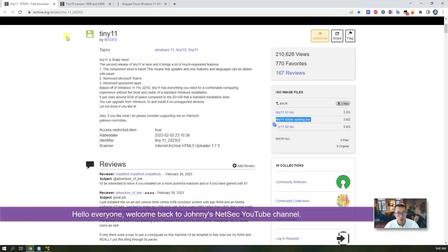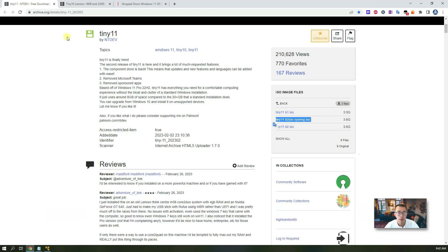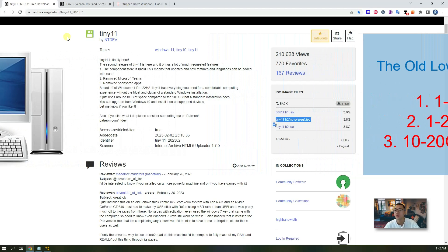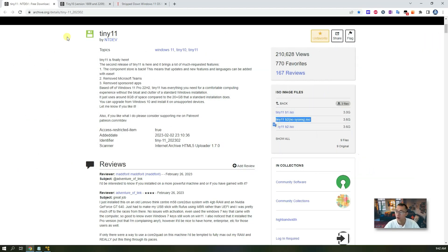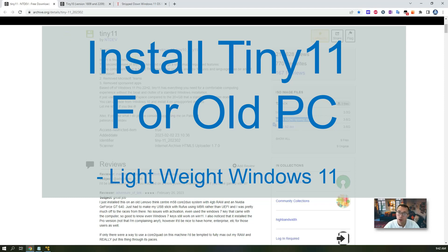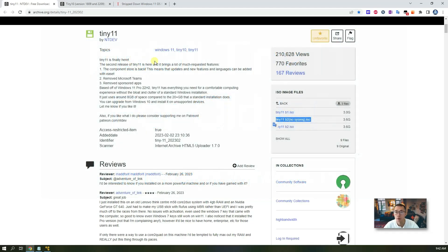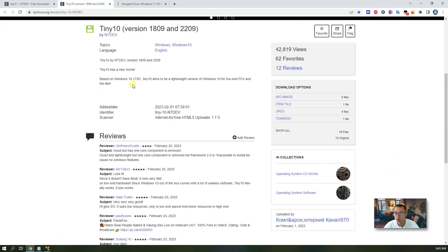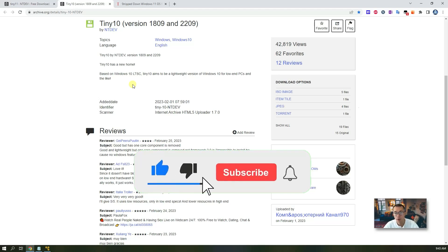Hello everyone, welcome back to Johnny's NetSec YouTube channel. Do you have an old low-end computer at home? Do you want to install the latest Windows 11 on those old machines with only one gigabyte of RAM or one CPU core? In this video I'm going to show you a new way to install Tiny Windows 11 on your old computer — even with just one gig of RAM or one core CPU — and it will run smoothly.